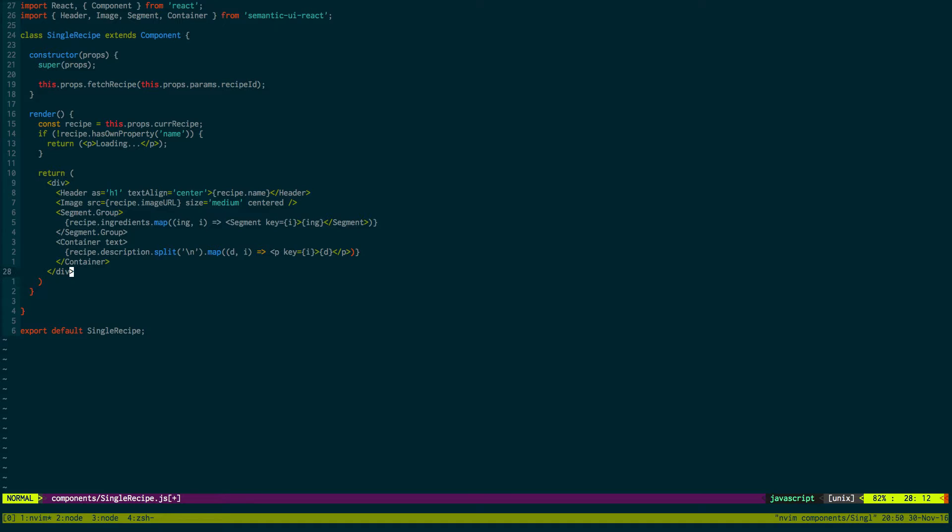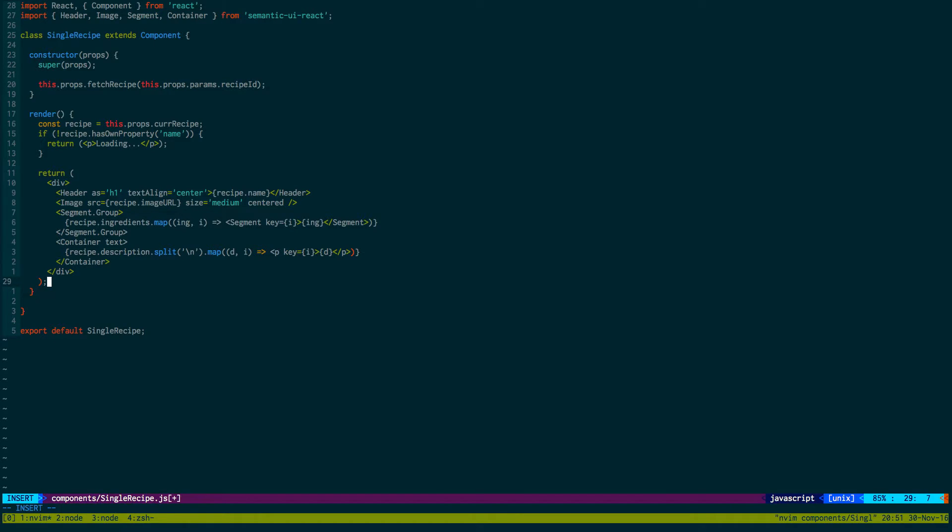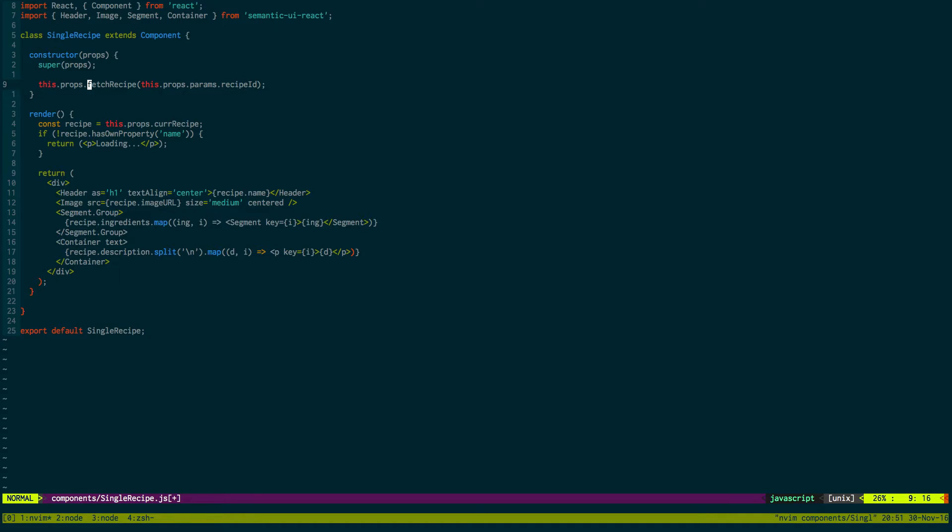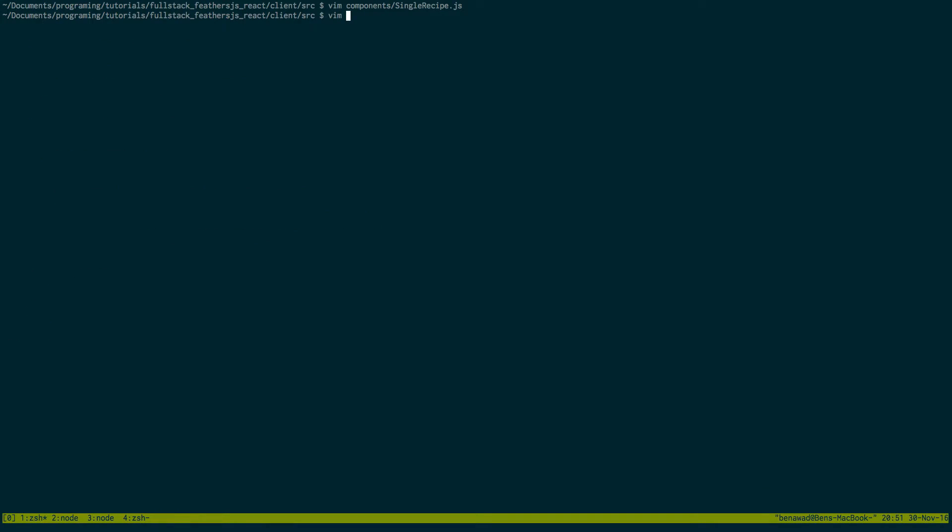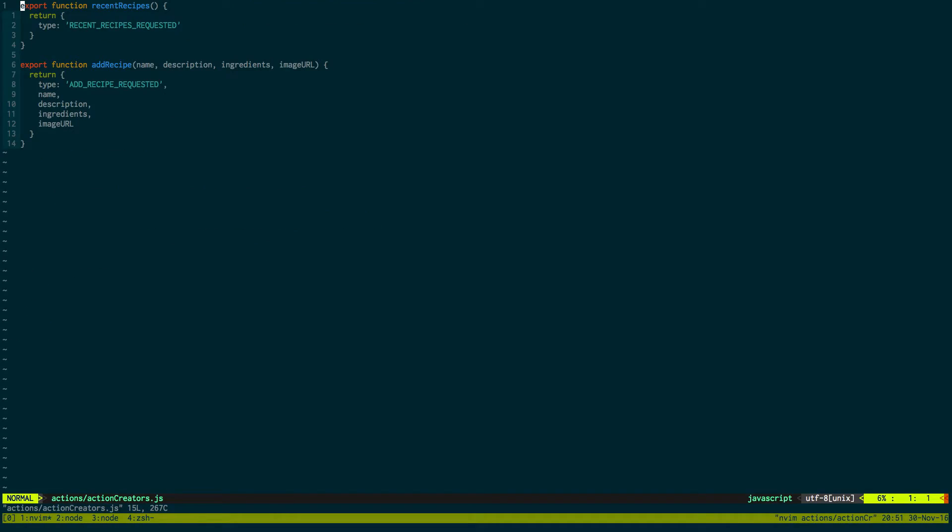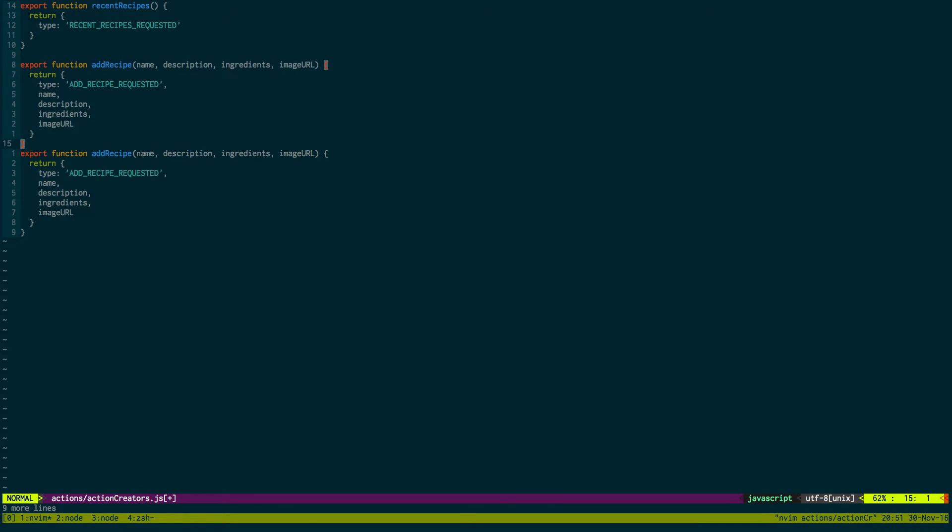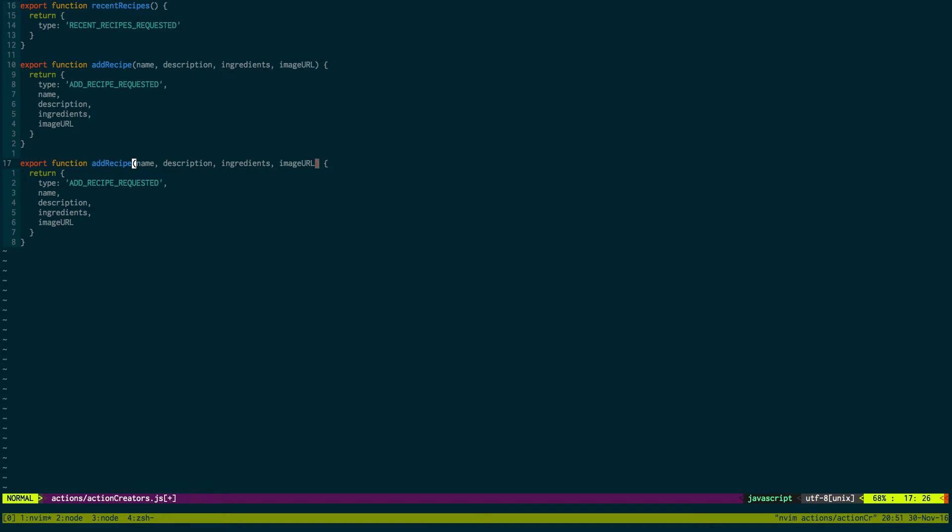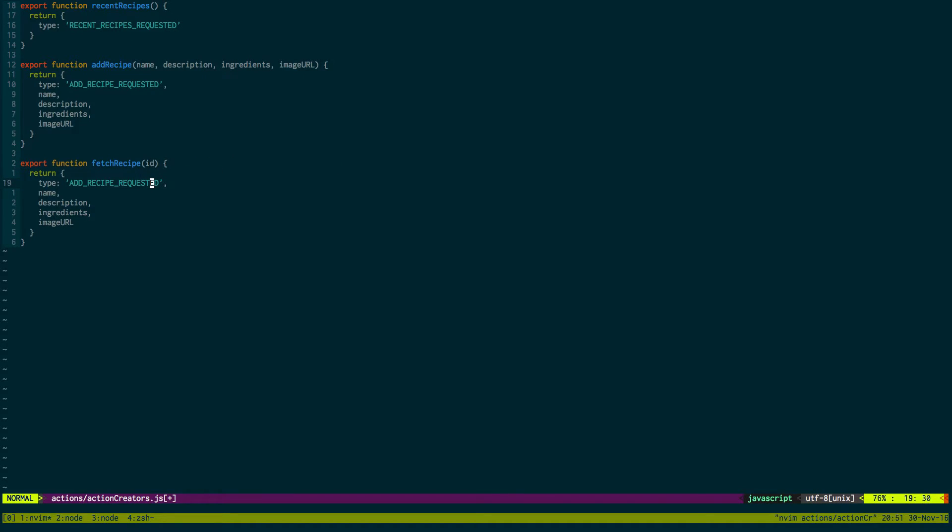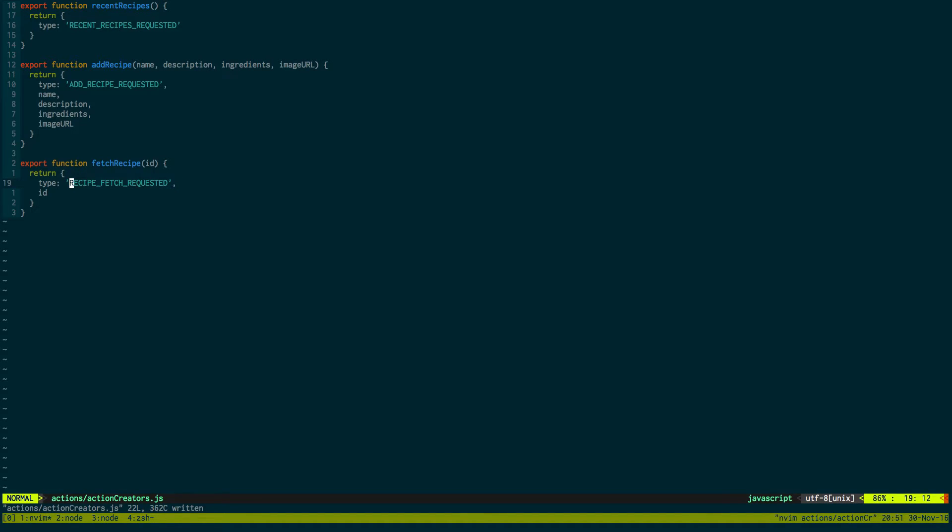Okay. So that's perfect. Next thing I want to do is get into the actions and actually create this fetch recipe action right here. So if we go to our actions we're going to create a new action. We're going to call it fetch recipe. And it just takes one parameter, the ID of the recipe that we're looking for. And we'll call it recipe fetch requested as the action.